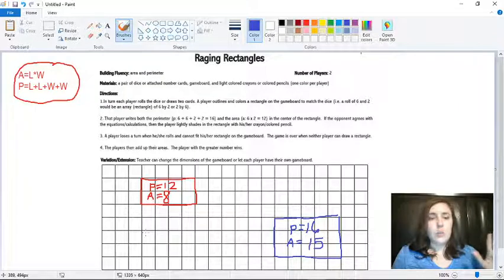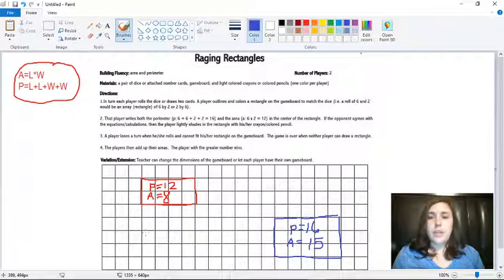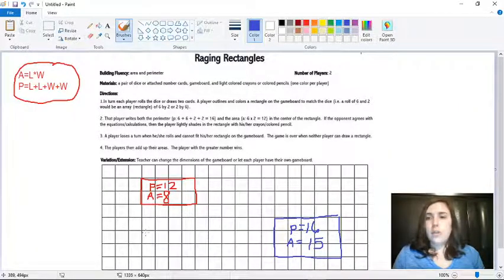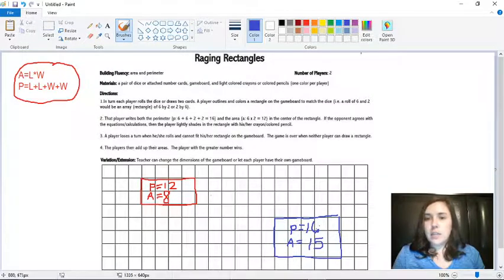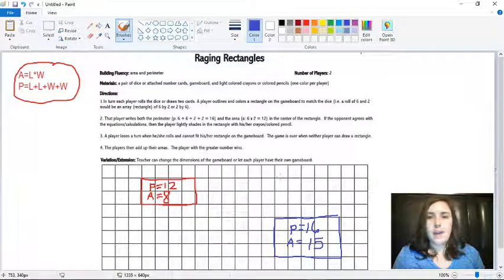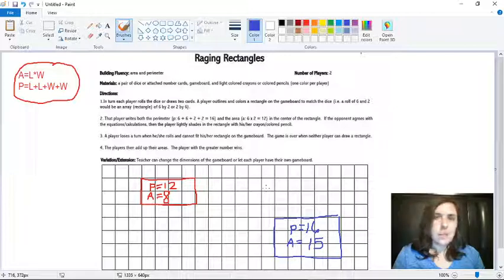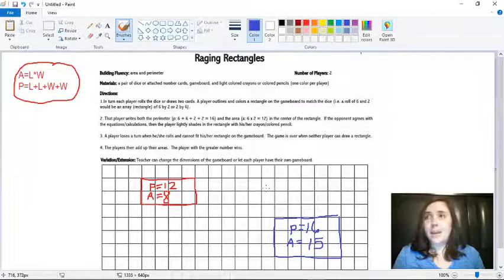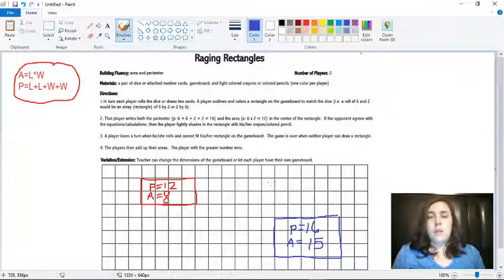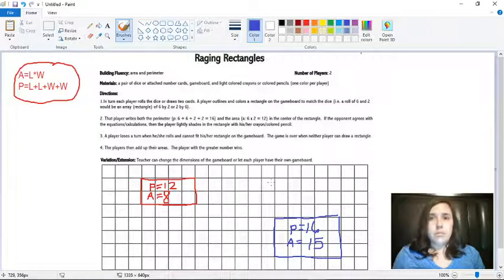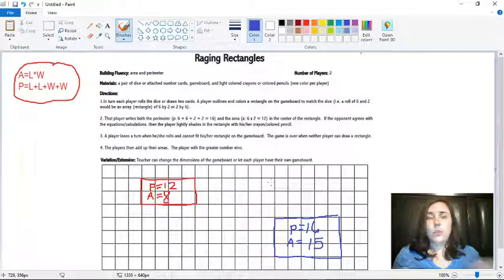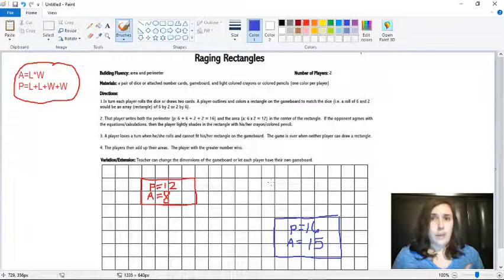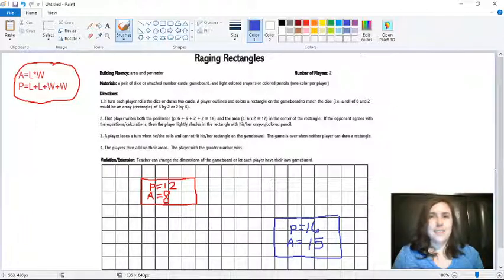So player one would have thirty as a total for their area. And then player two, if they had fifteen for their first rectangle here, and then maybe they had twelve for another one, so that would be twenty-seven, and they had eight for another one, they would win. So whoever has the most area would win the game. So that is how you play Raging Rectangles.